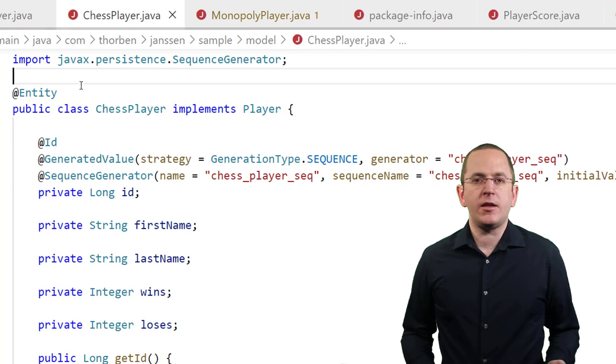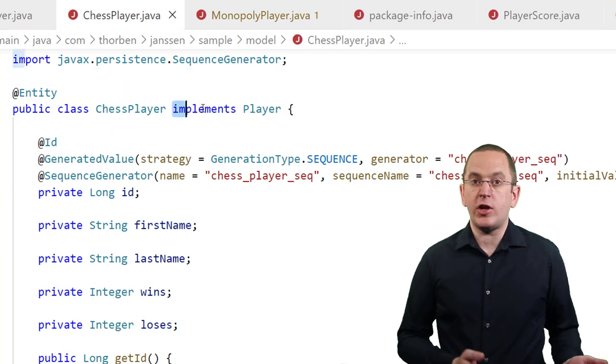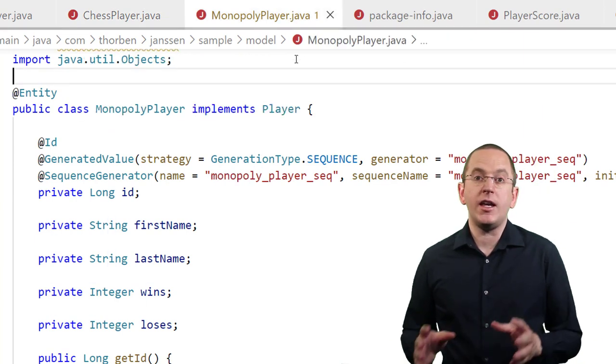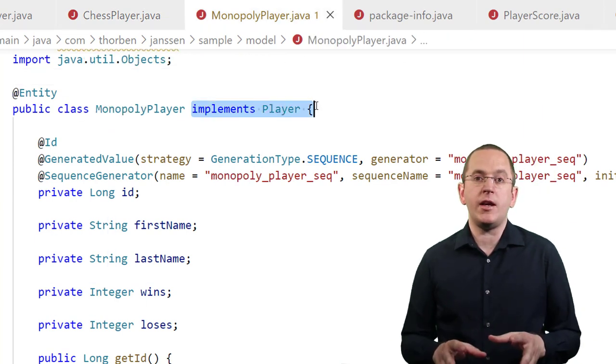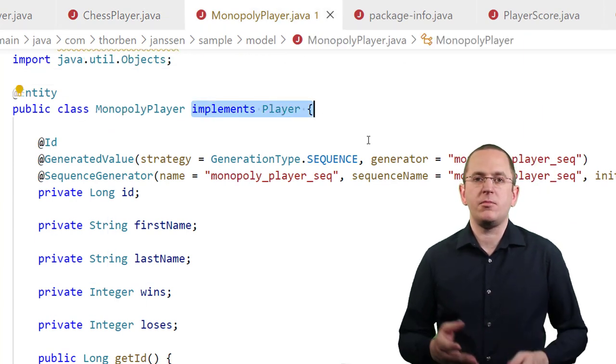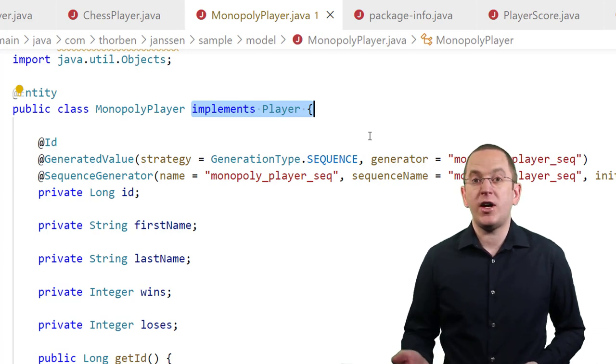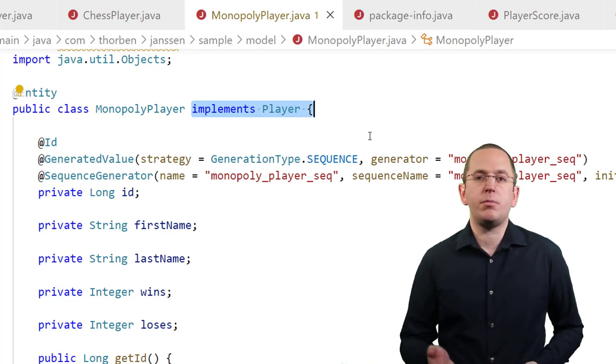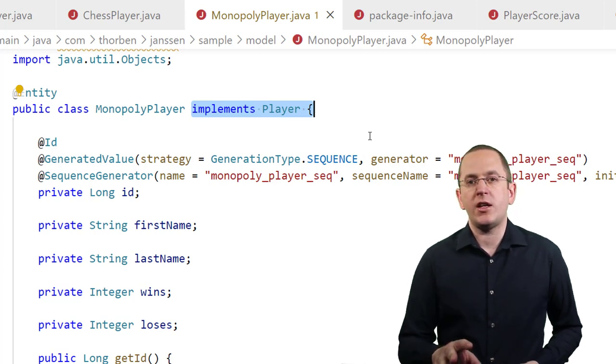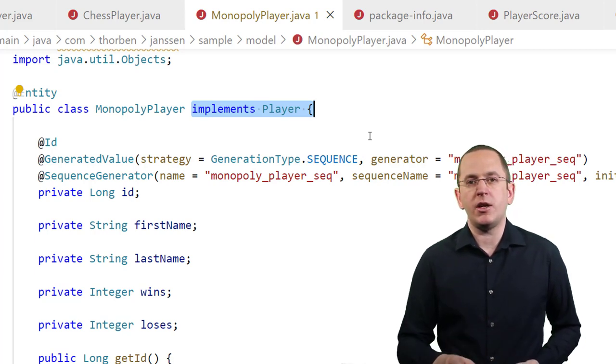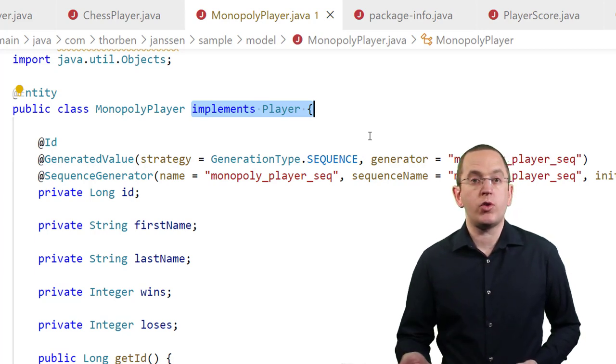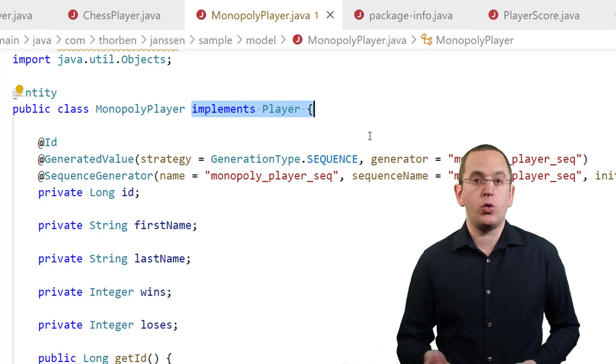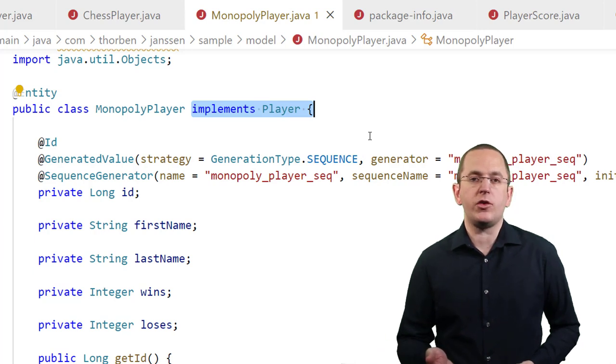The entity classes ChessPlayer and MonopolyPlayer implement the PlayerInterface. As you can see in the following code snippets, each defines its own, entirely independent mapping. Using JPA standard association mappings, you could only reference each class in its own independent association mapping.